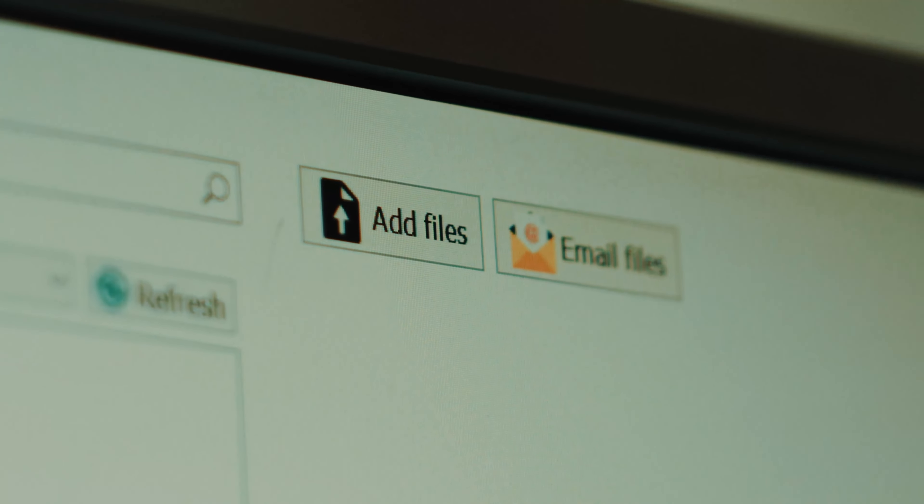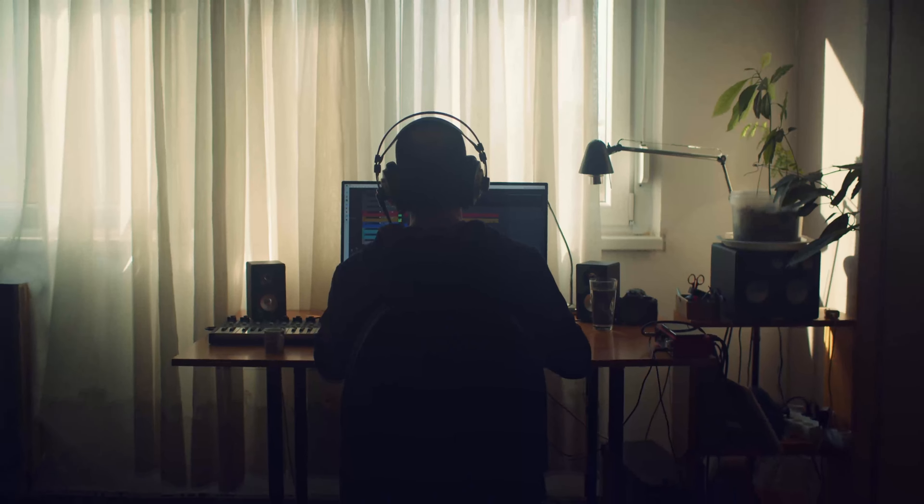So you've done your filming, you've brought your footage into your computer and now you're ready to start editing. Here's the question: where do you start? Well today we're gonna go through my personal step-by-step post-production workflow for YouTube and along the way I'm gonna give you some tips to help you make better videos. Let's go.